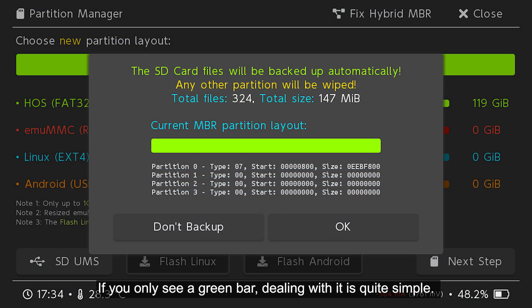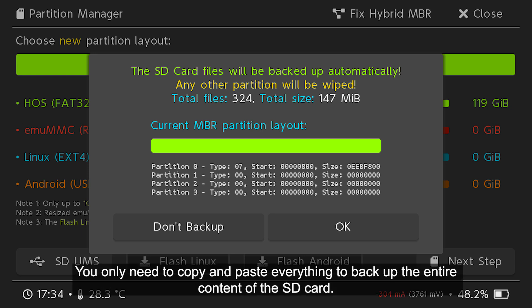If you only see a green bar, dealing with it is quite simple. You only need to copy paste everything to back up the entire content of the SD card.